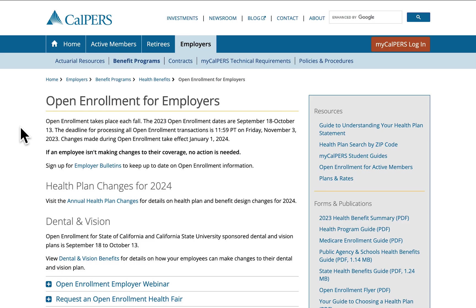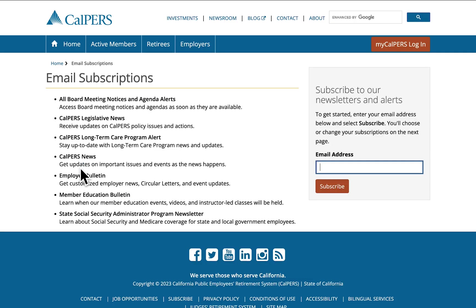Here you will see the open enrollment dates and your deadline for processing your employees' open enrollment transactions. Employer bulletins are the primary way we communicate open enrollment updates to you. By clicking this link you'll go to the page where you can enter your email address to subscribe, and you'll begin receiving all of the employer bulletins sent by CalPERS.